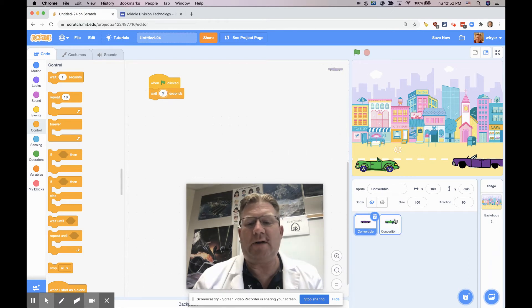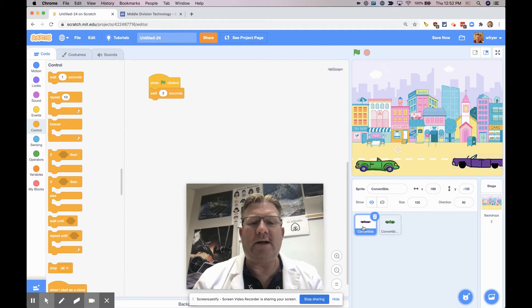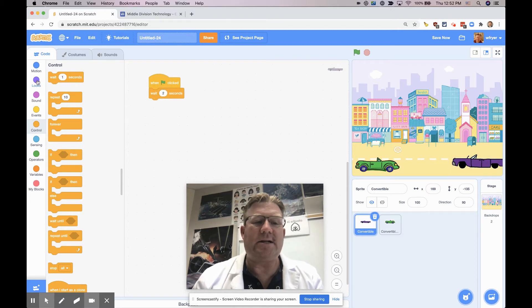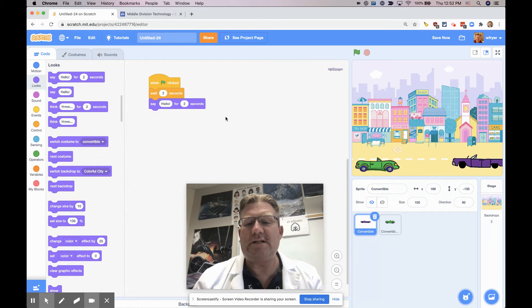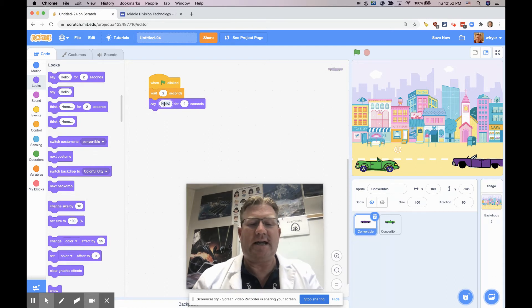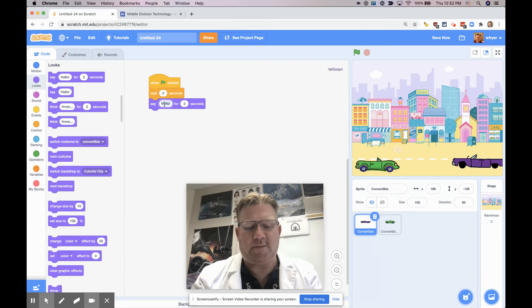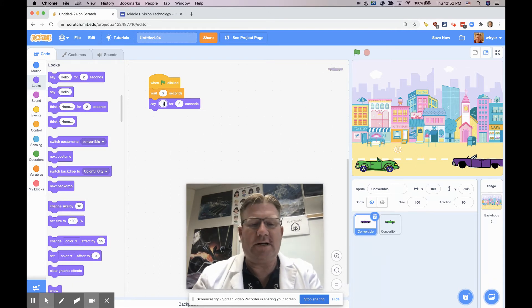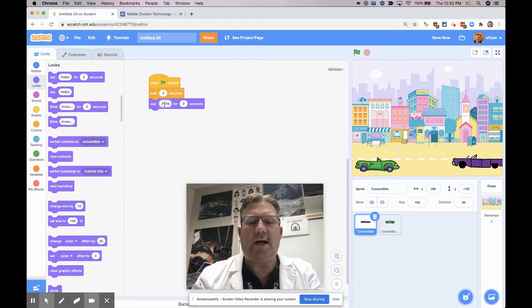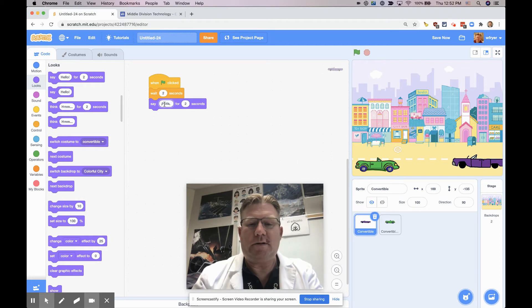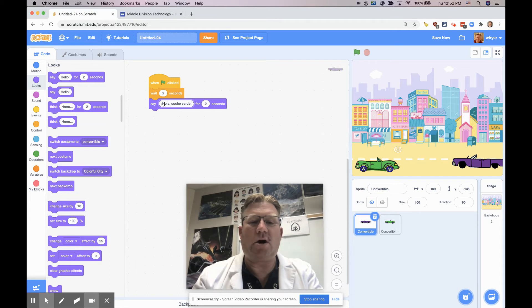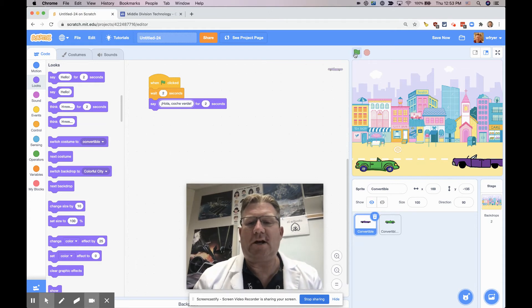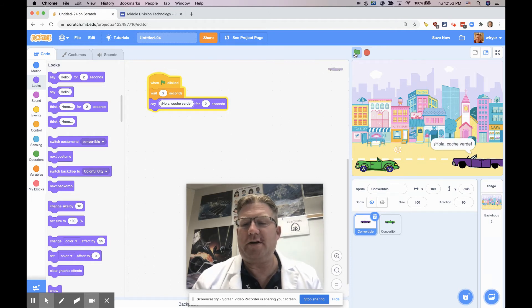So I'm going to have the same block say hello, but I have to decide what it's going to say. I'm going to use my exclamation point here, and I'm going to say hola, coche verde, because this is the green car. So I'll click my green flag, and here we have hola, novato, and it says hola, coche verde.